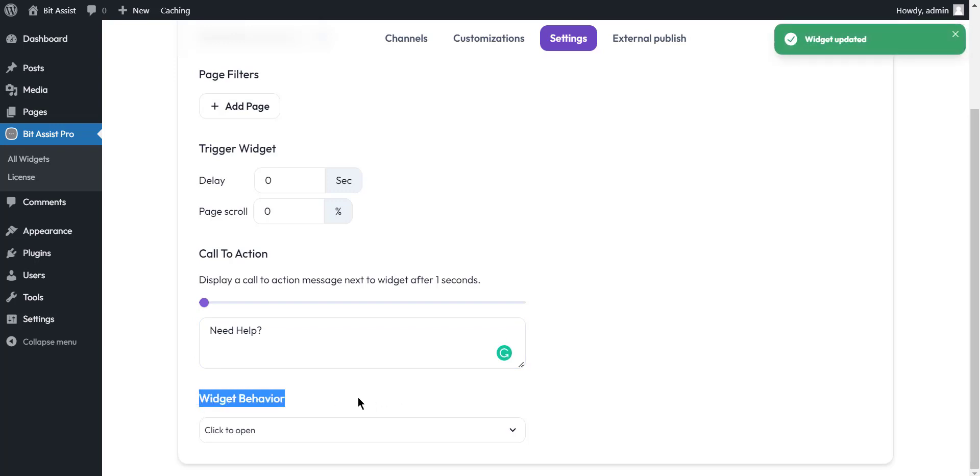Widget behavior. You can show configured channels to visitors when they visit the site, or visitors can click the chat widget to open it.